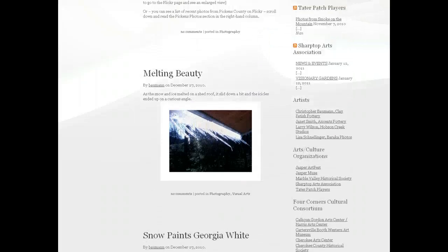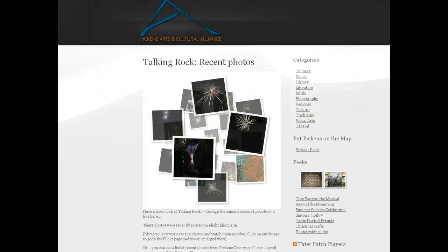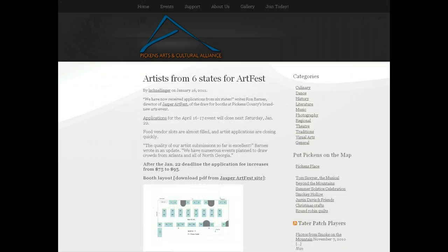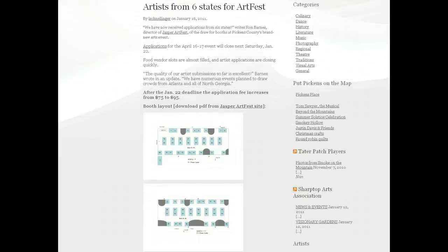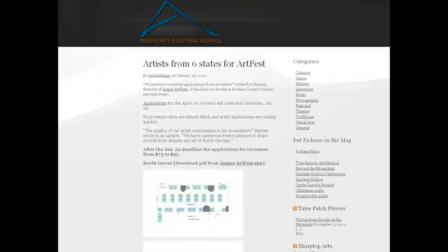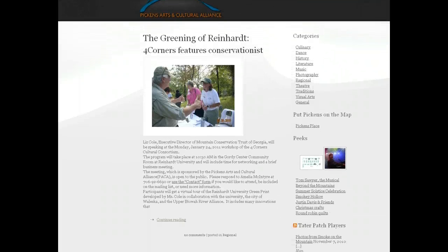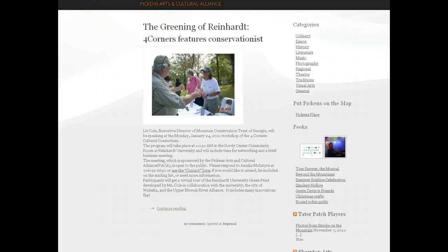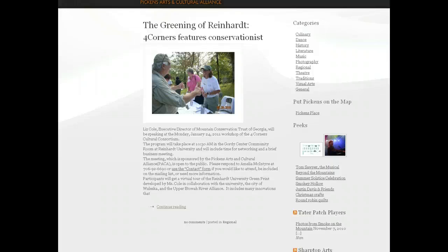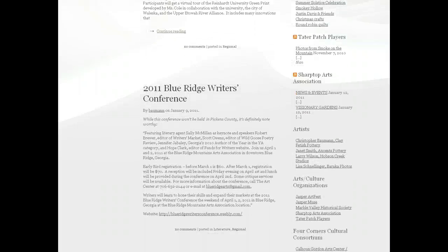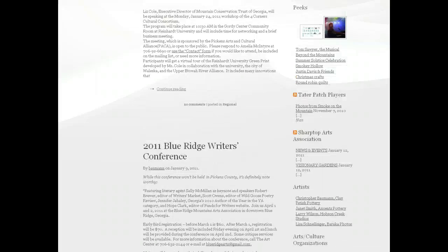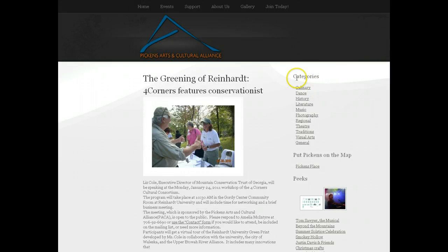You might want to explore some of these other categories. If you're not sure what you want to look at or if you're just interested in general events, you can click on the category General — that's about things that are of interest in more than one category or things that don't fit in one category. We also have a category called Regional, where we post things that are not necessarily right inside Pickens County but are of interest to people here. For example, events by the Four Corners Cultural Consortium, or things that happen in Blue Ridge or other parts of North Georgia. So those categories on the right-hand column can help you quickly get to the things you're most interested in reading about.